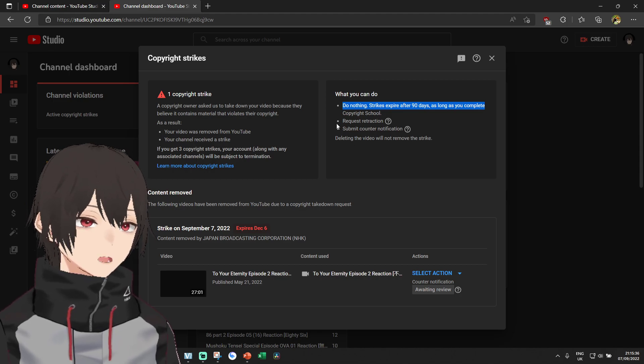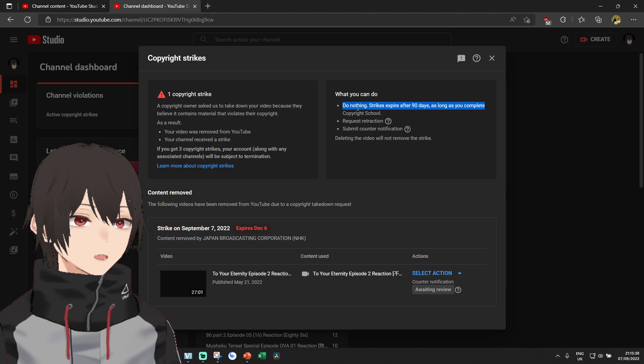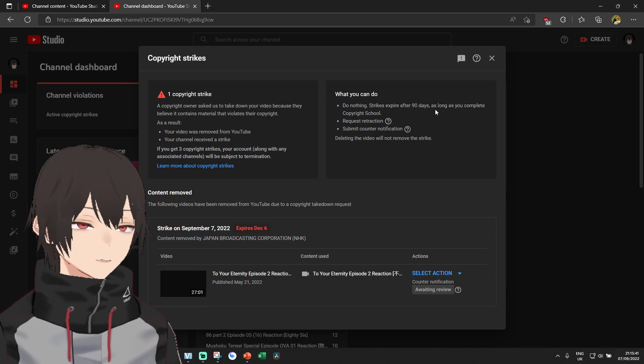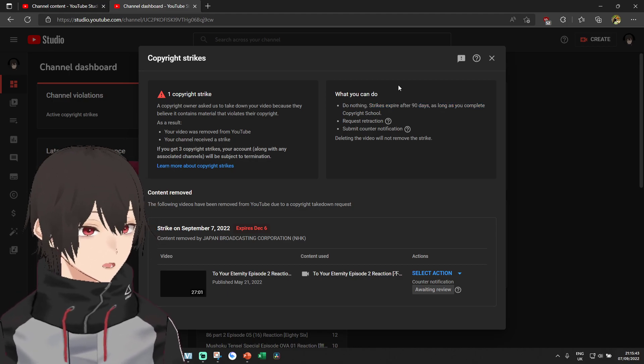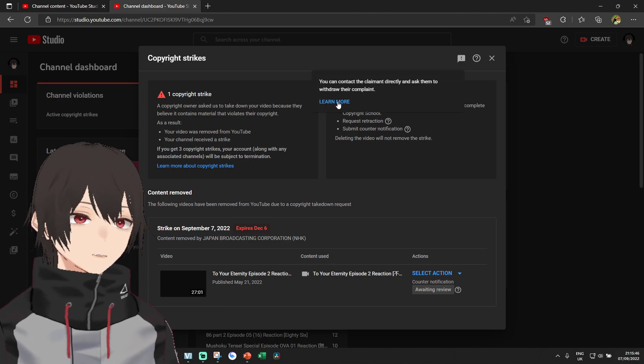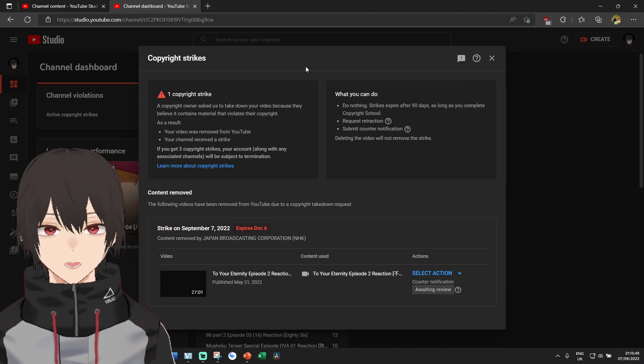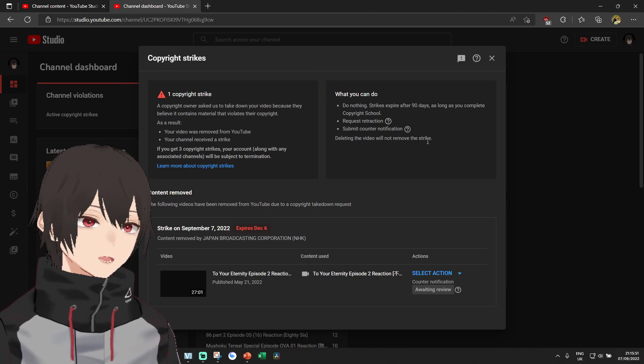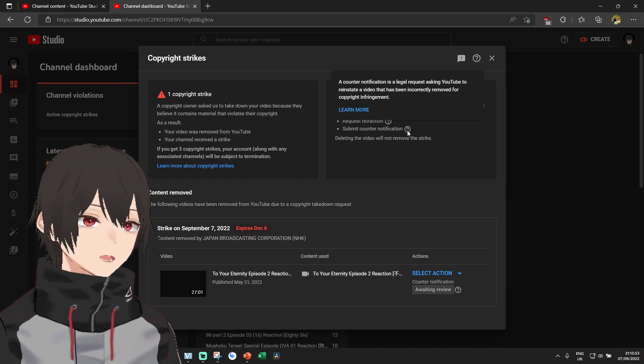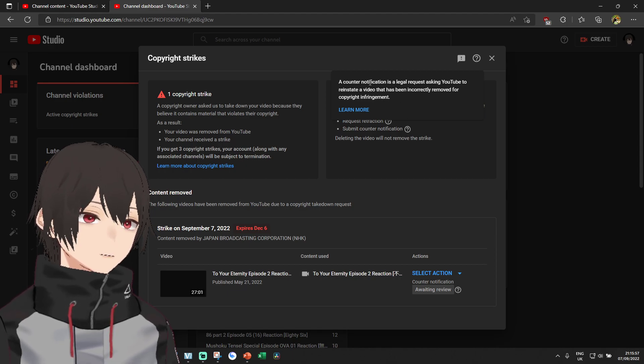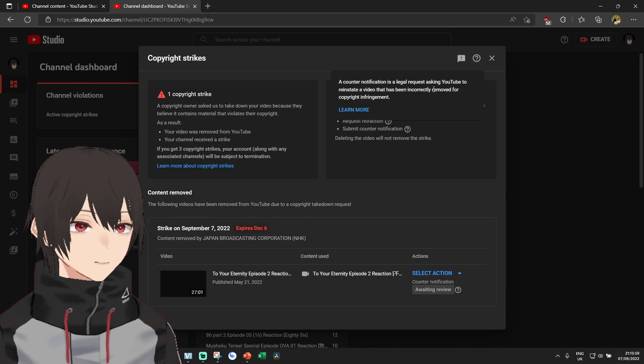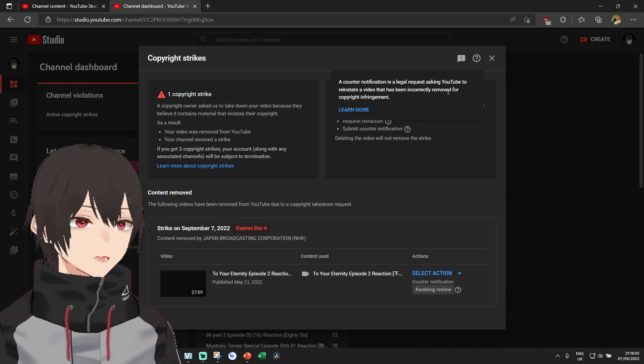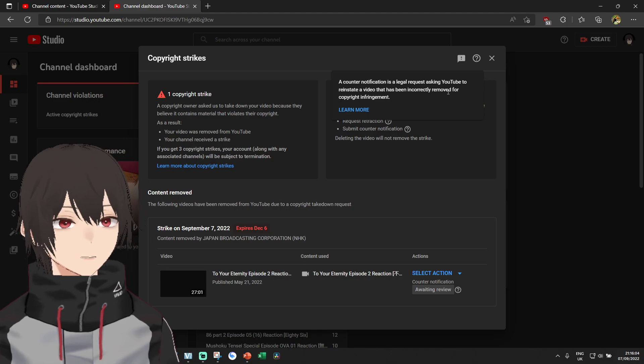So they have given us a few options. You can do nothing and just wait for 90 days, or you can request a retraction. But I doubt that these guys from NHK are going to take it back, what they have already done. This final option is just to do a counter notification, appealing that we have not done anything wrong, copyright law speaking.